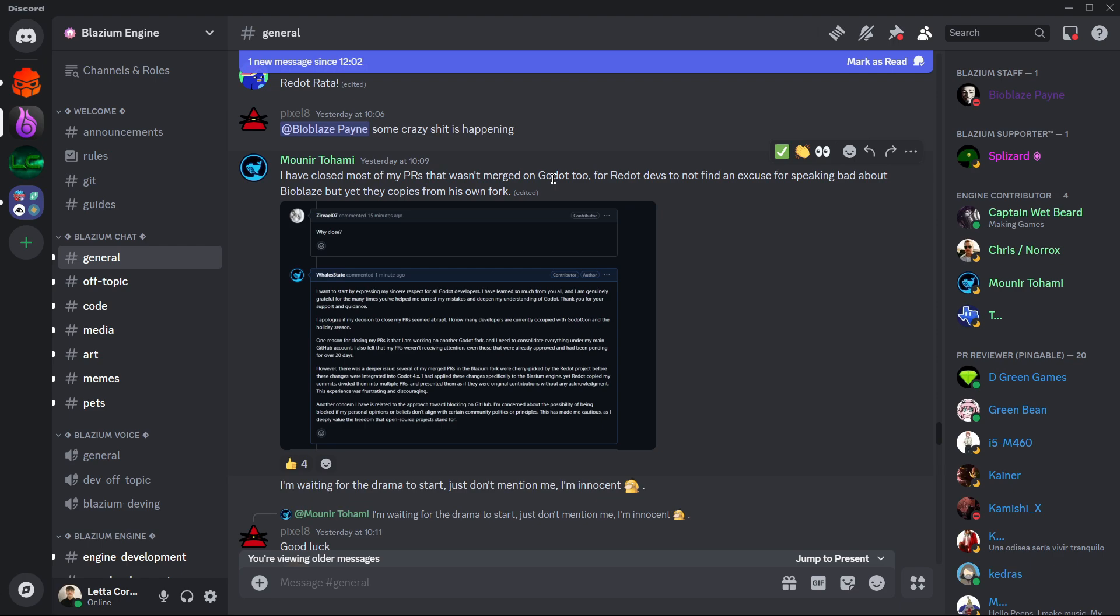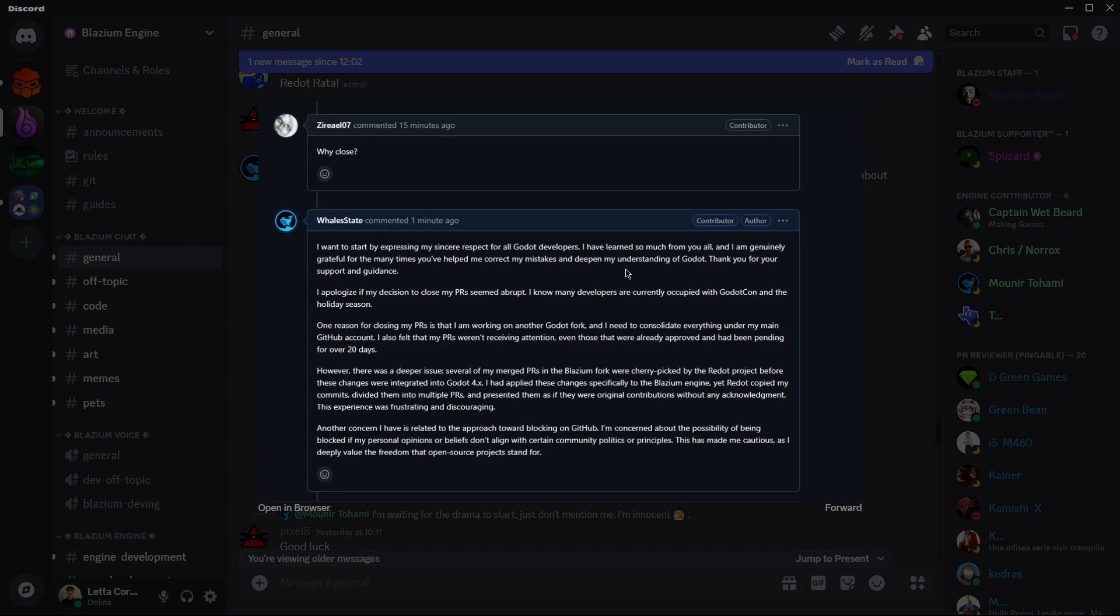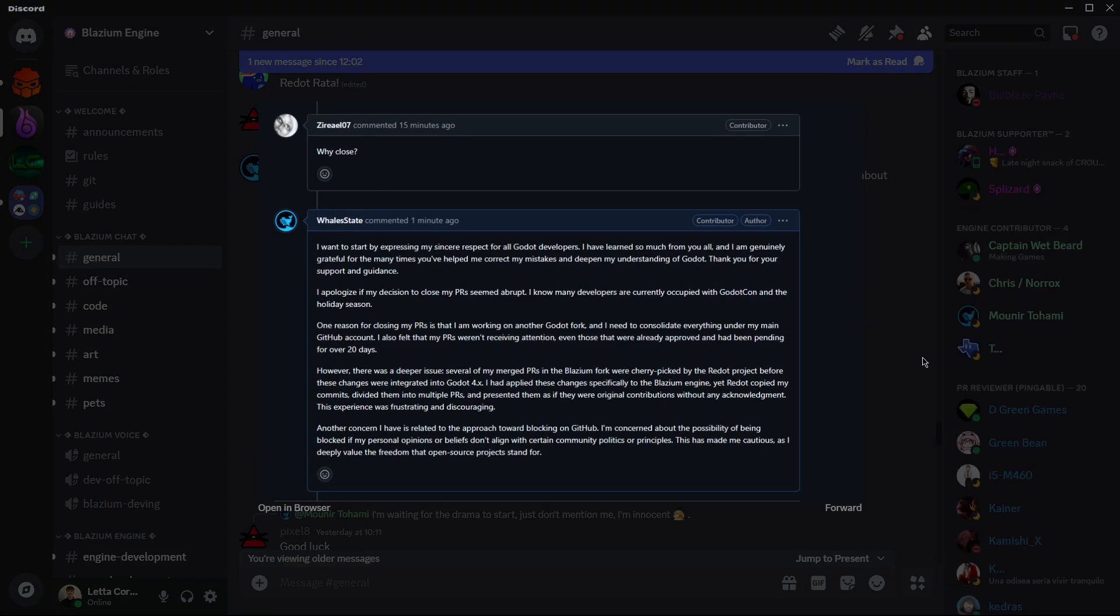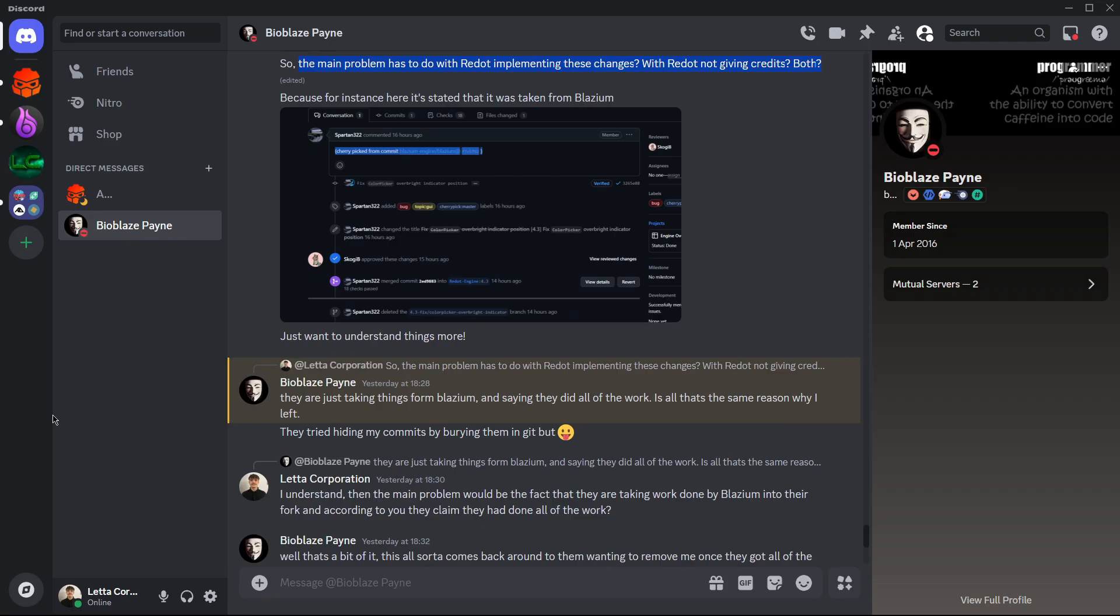So here if you want you can pause a video and read here the message that he sent. So I contacted one of these founders of Blasium and basically asked him, does all this have to do with Redot actually implementing these PRs into their own project from Blasium, or does it have more to do with they don't give credits, both, or what? Because at first I thought that basically Redot was merging the PRs and that they weren't giving any credit, and I was thinking okay how strange that they are doing that, of course.